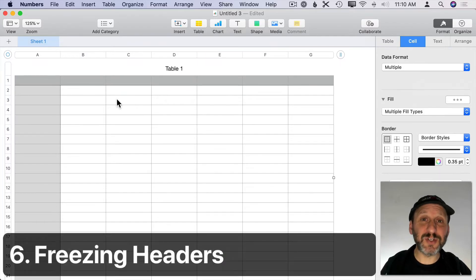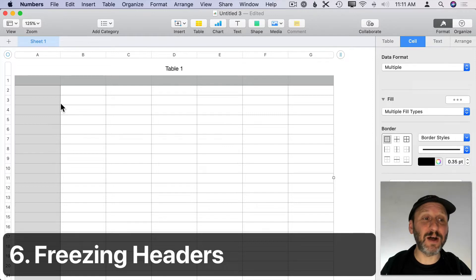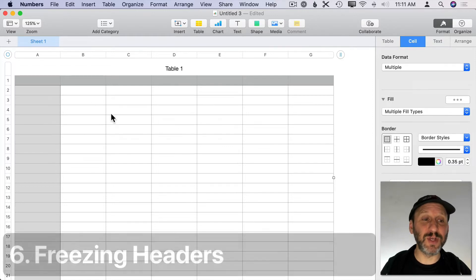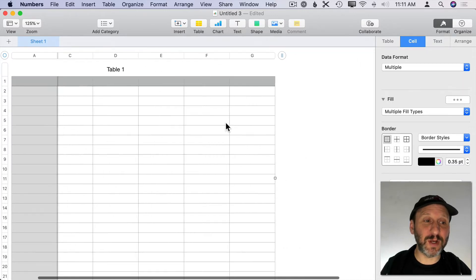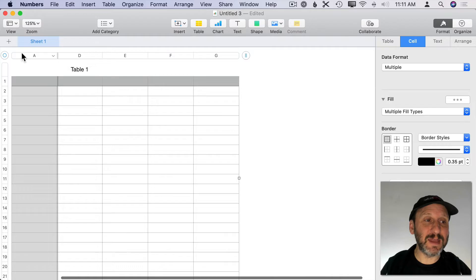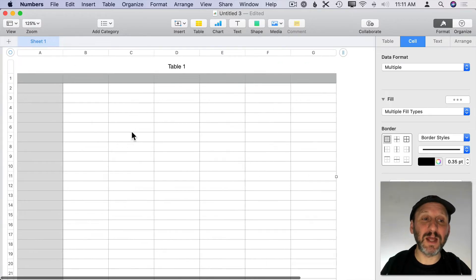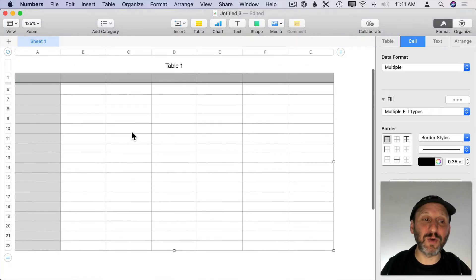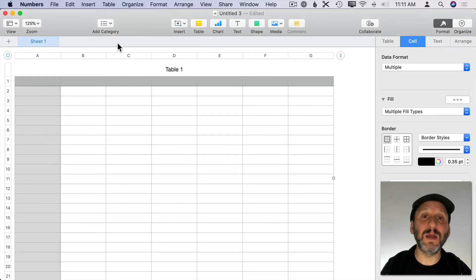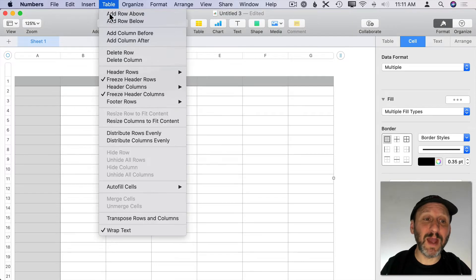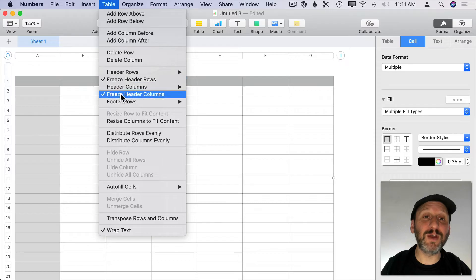A handy feature in Numbers is freezing header columns and header rows. If you scroll right, the first column stays visible, and if you scroll up, the first row stays there. You can change this by going to Table and choosing Freeze Header Rows or Freeze Header Columns.